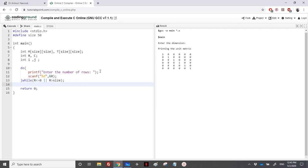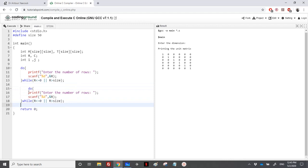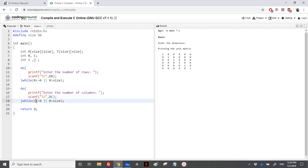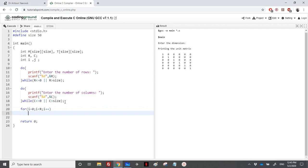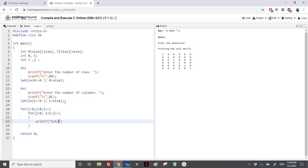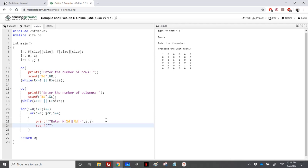We copy the same for the number of columns: we read C, and C should also be between 1 and size. Then we read the matrix with a nested loop — for i from 0 to r, for j from 0 to c — printing a prompt and scanning each element into m[i][j].